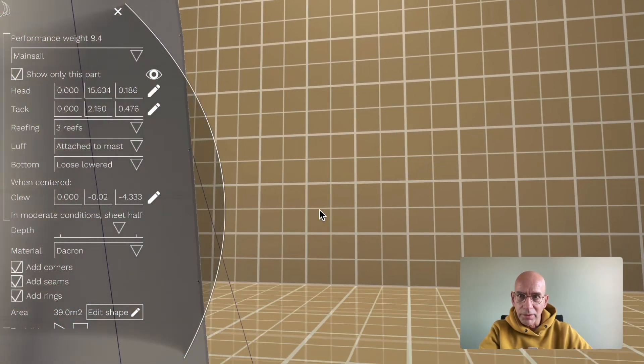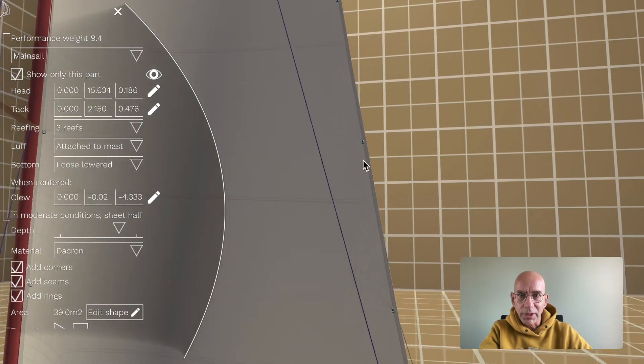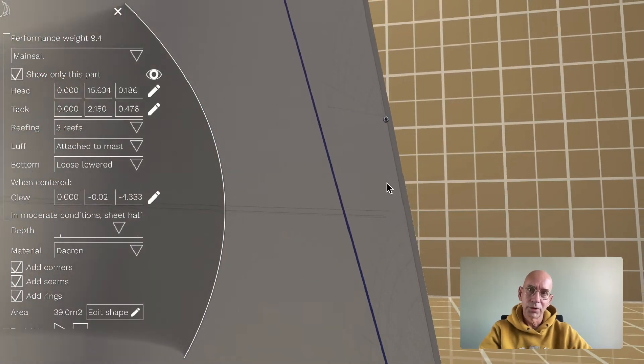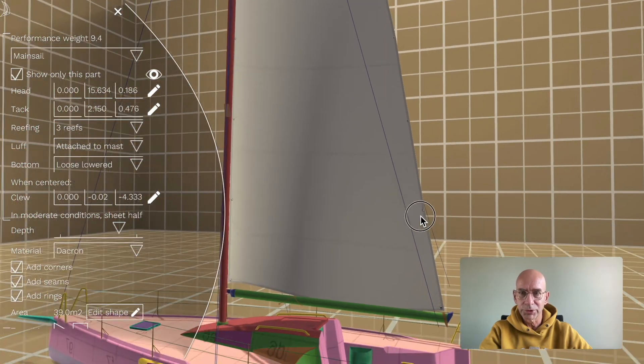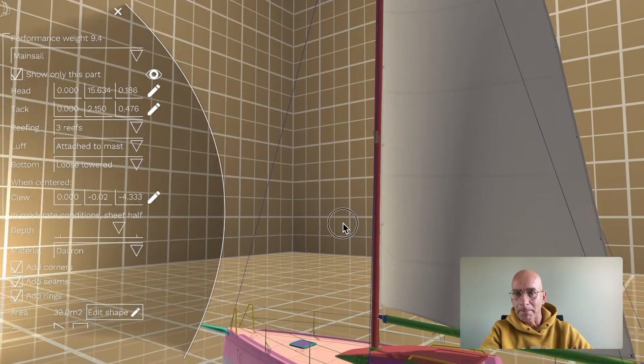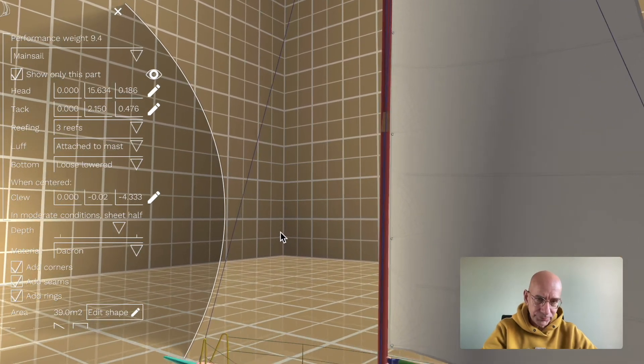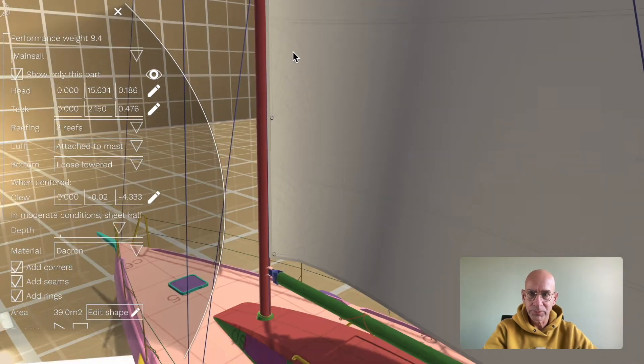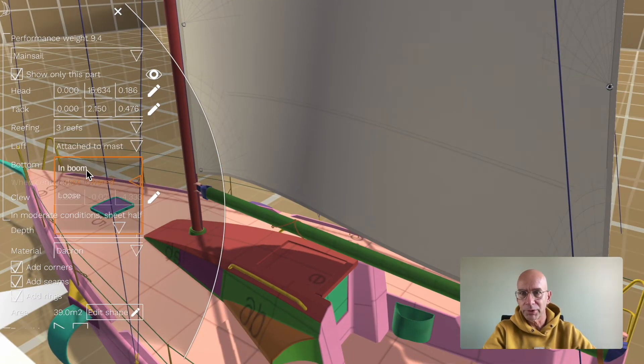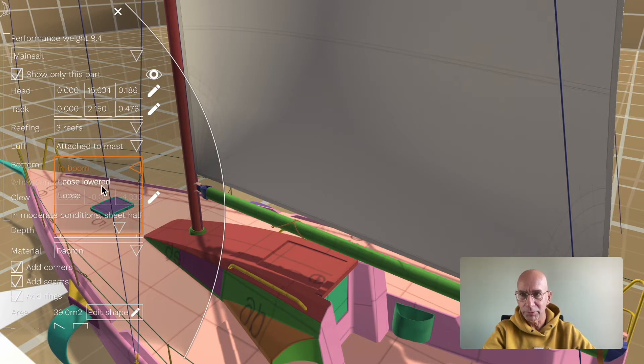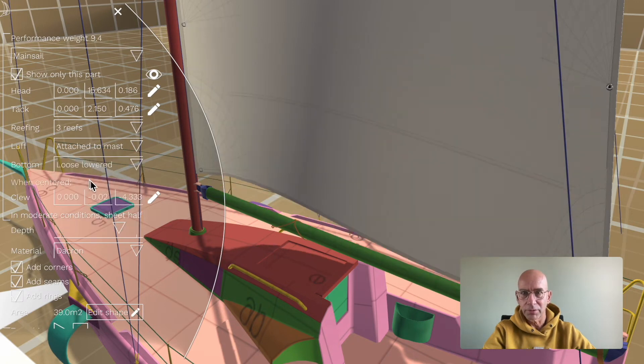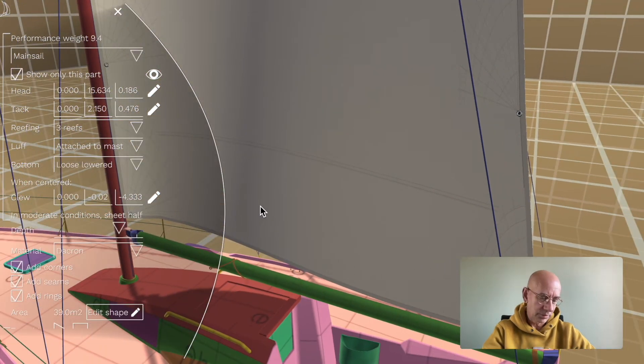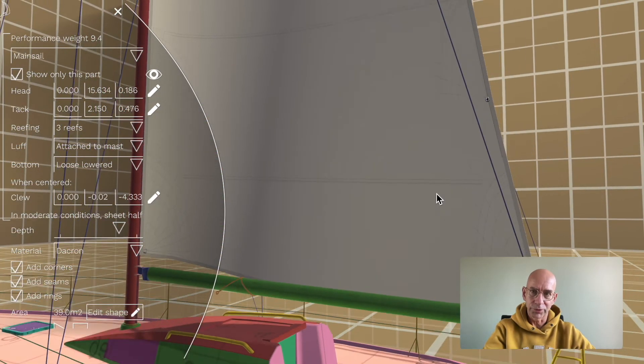You can see that it added nice rings and some corner reinforcements. The bottom of the sail can also be changed. You can put it inside the boom—I have to lower the tack and the clew a little bit—or you can make it loose like this, or lower it a little bit so you get this nice curve here in your sail.